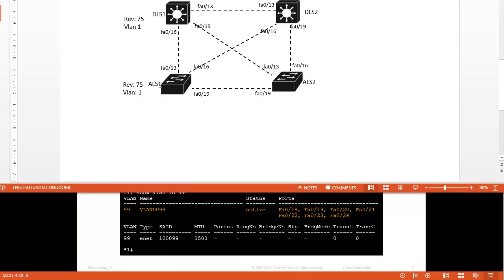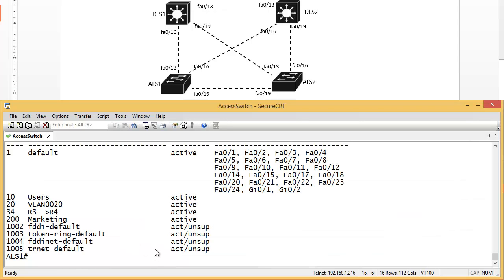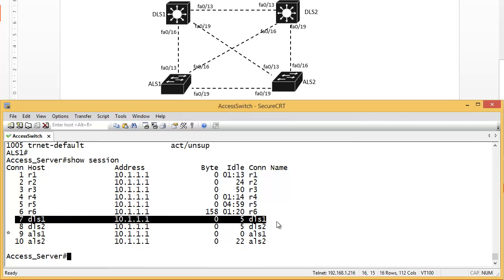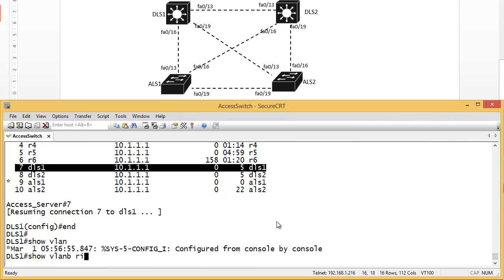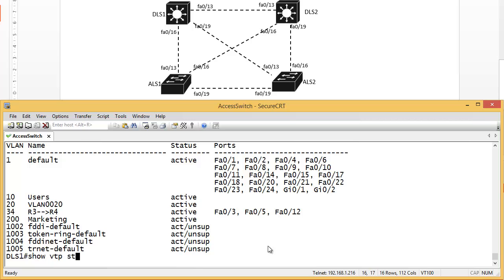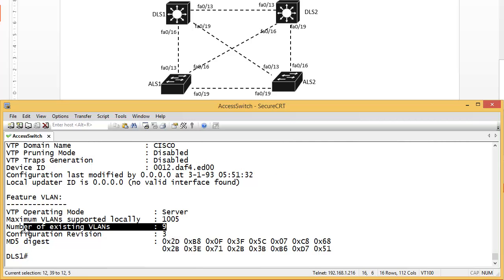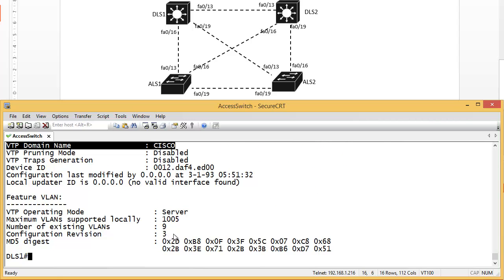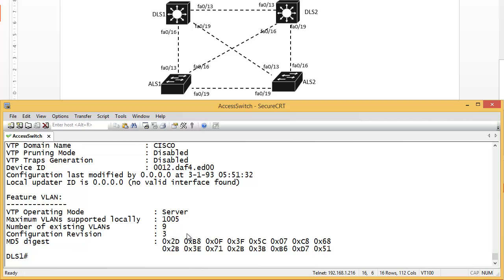This is a lab we've been using throughout this section. Here's our VTP information. If I go to switch one - 'show session' - we can see that switch one is DLS1, number 7. So if I go to 7, press enter, and say 'show vlan brief', we can see that we have VLAN 10, 20, 34, and 200. This is our VTP server switch. 'Show vtp status' - the revision number is 3 and the VTP domain name is Cisco.